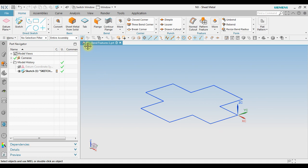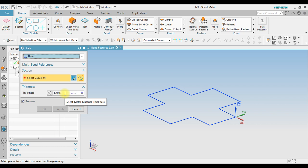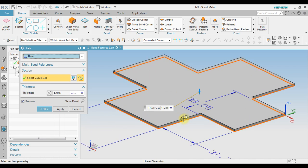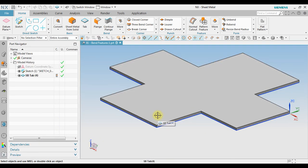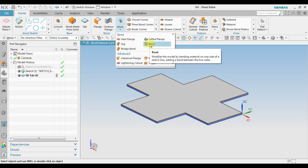Since we don't yet have any 3D geometry, we go to Tab and create a base tab. For the thickness we use a global value of 1.5 millimeters, then we click the sketch to create the sheet metal with a thickness of 1.5 millimeters, and click OK. To create a bend, we can use the Bend command.